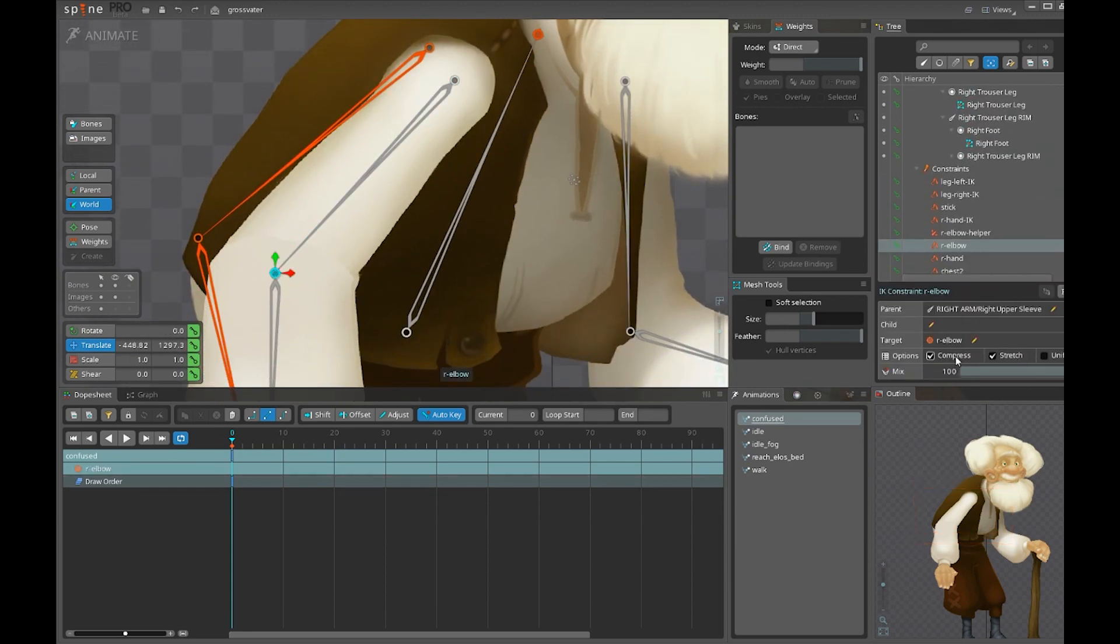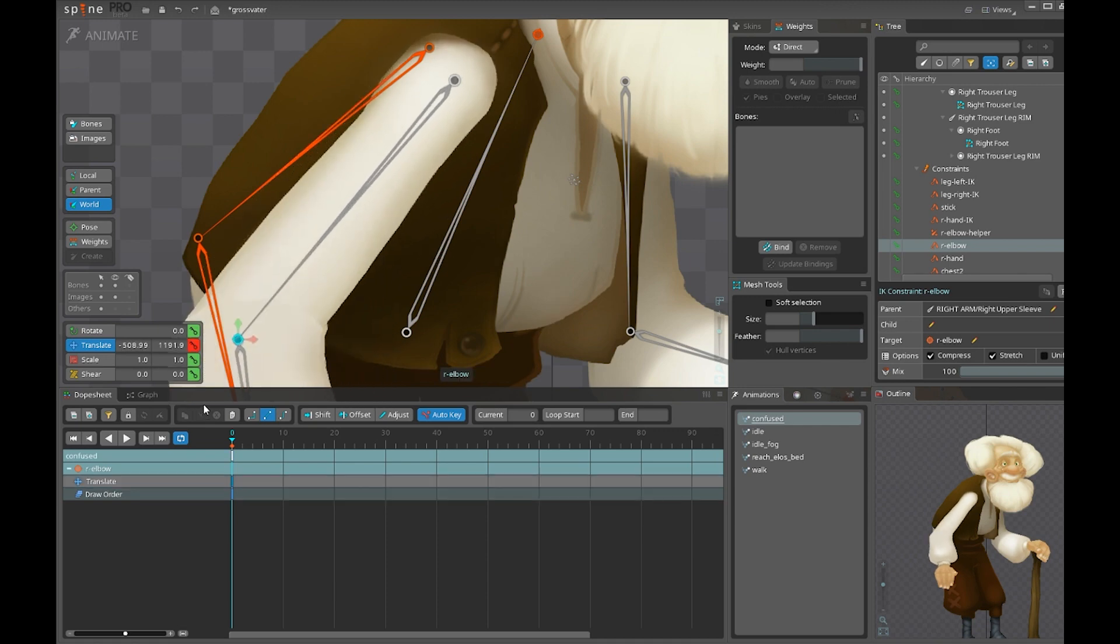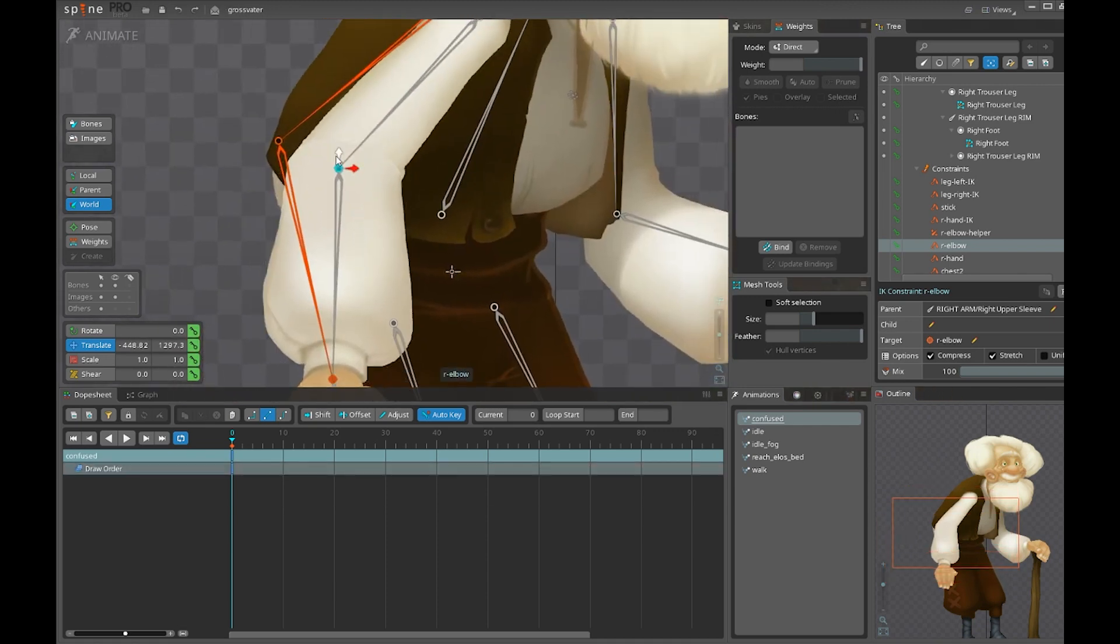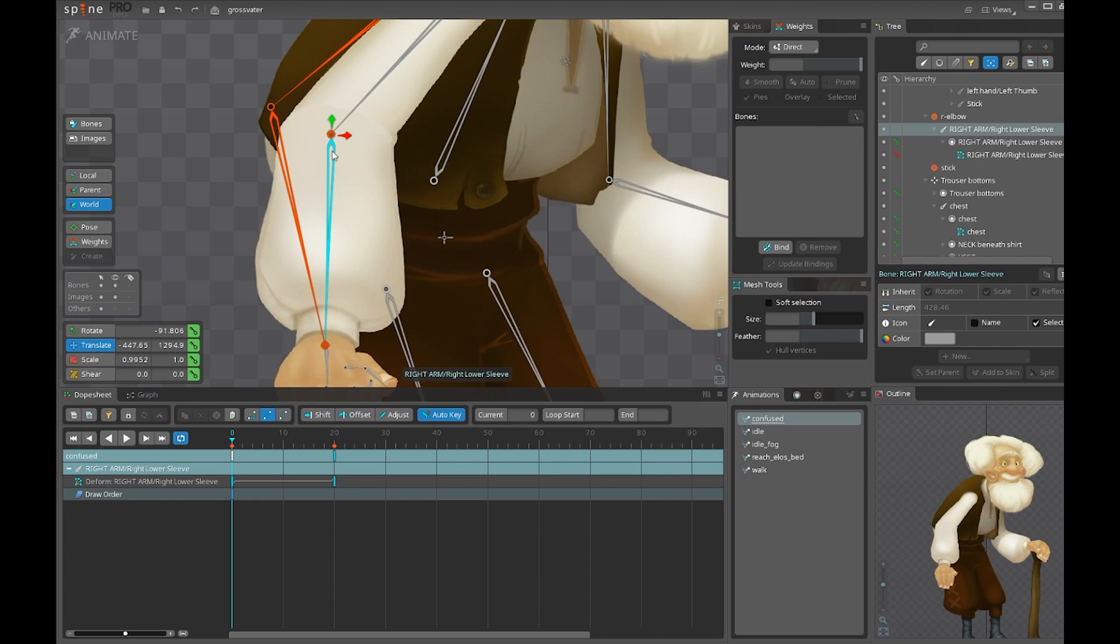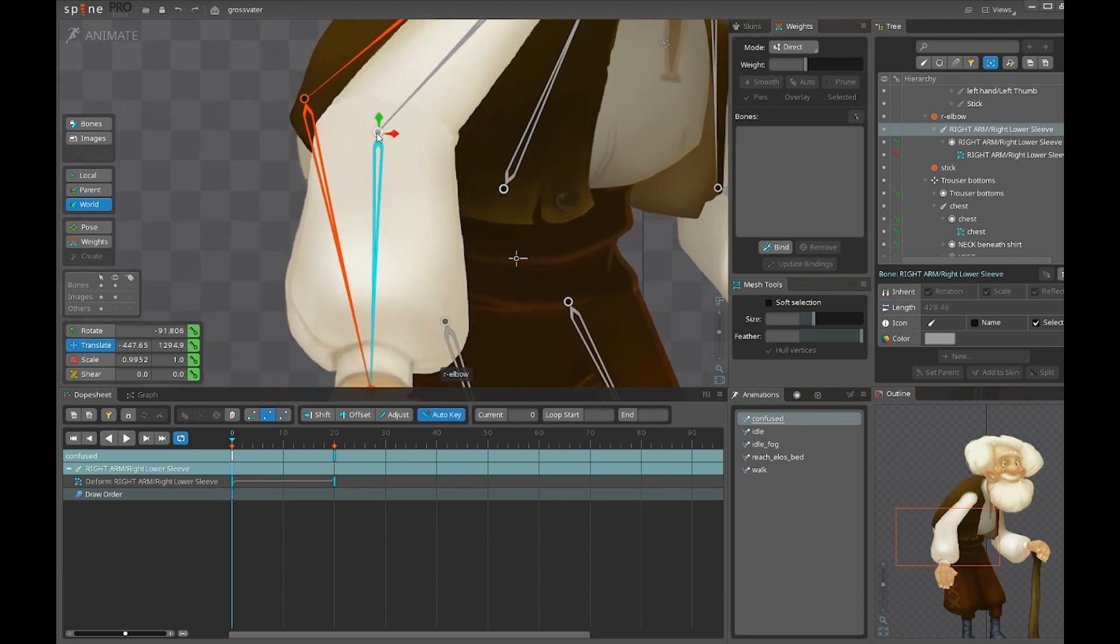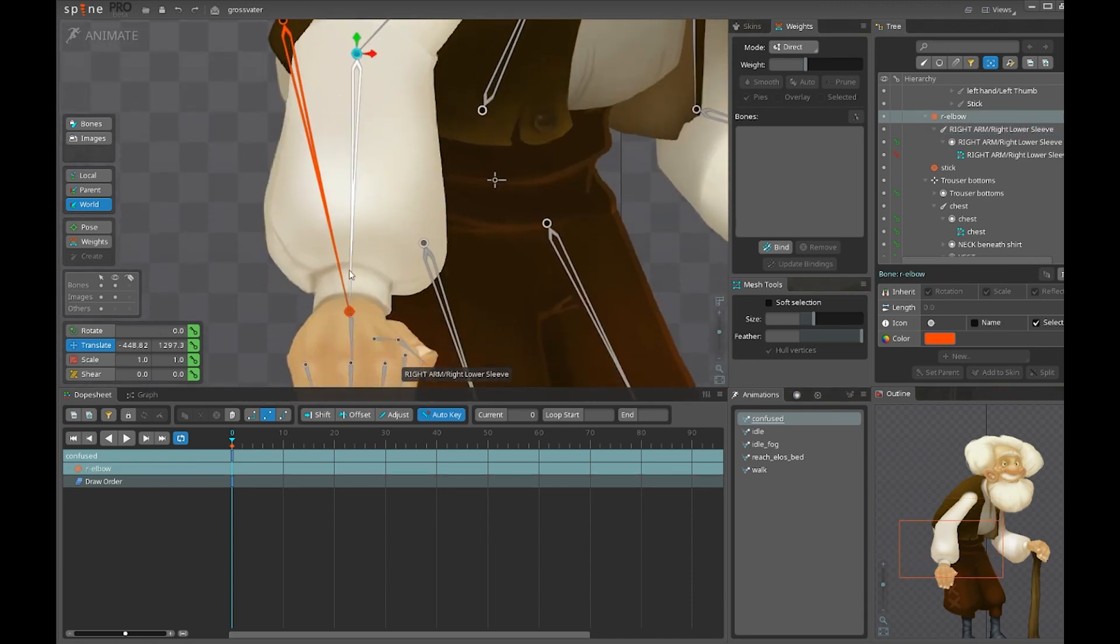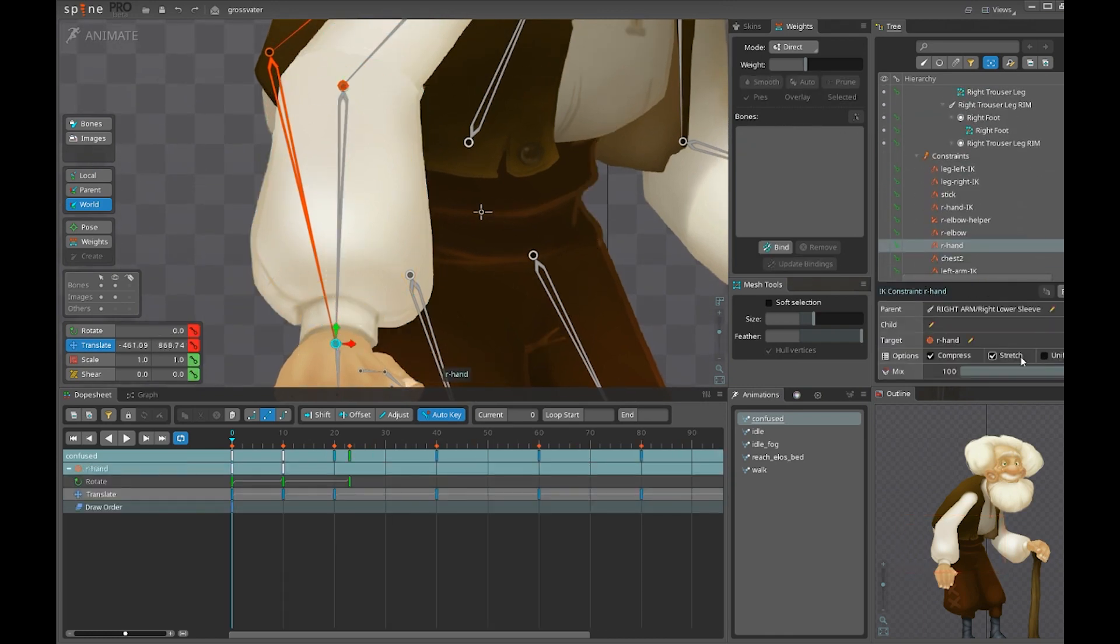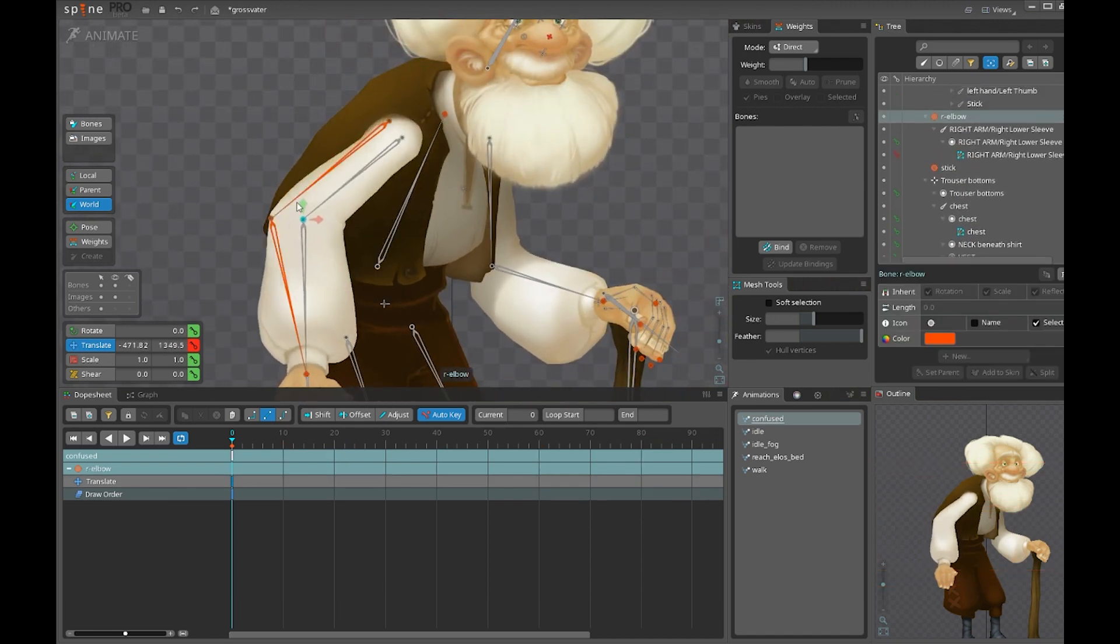Stretch and compress allows the stretching and compressing, obviously. The target actually contains the next set of IK. You may see in the hierarchy the bone is actually located in the target bone of the previous set. This way it also has stretch and compress enabled. That's the basic chain.